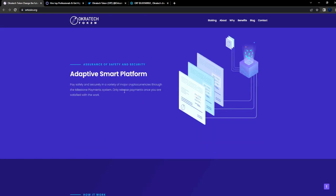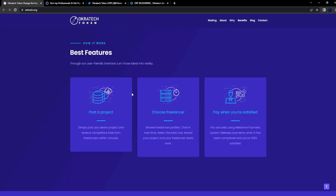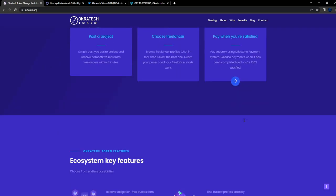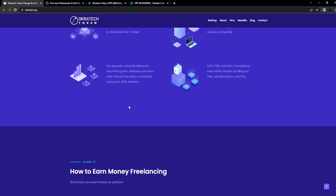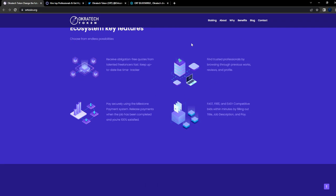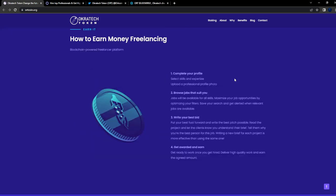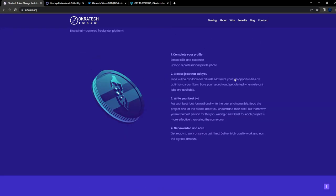Adaptive smart platform: post a project, choose your freelancer, and pay when satisfied. It's also like a blockchain-based Fiverr ecosystem. Key features: fast, free, easy, pay securely using a milestone payment system, multiple different payment systems, receive obligation-free quotes, find trusted professionals.